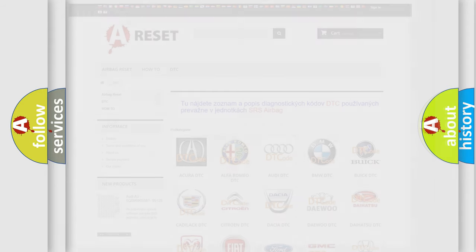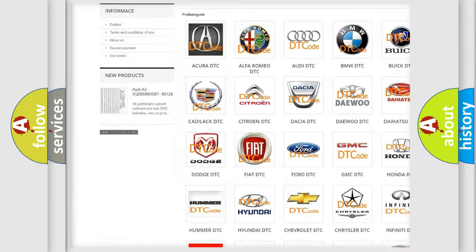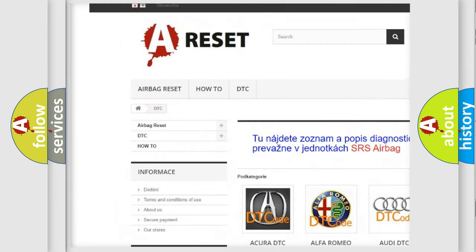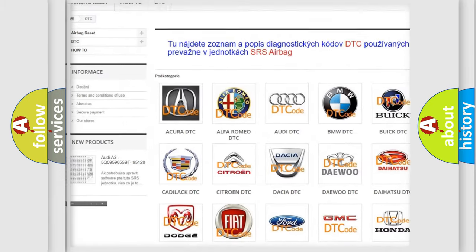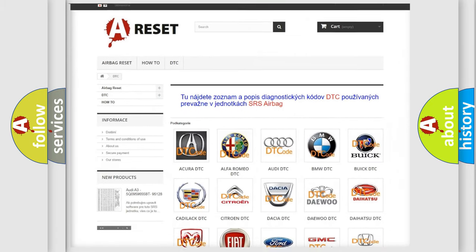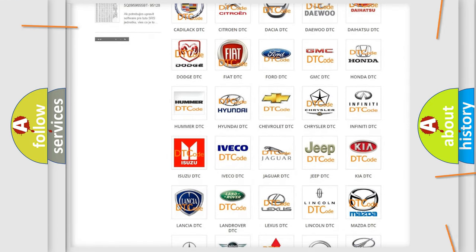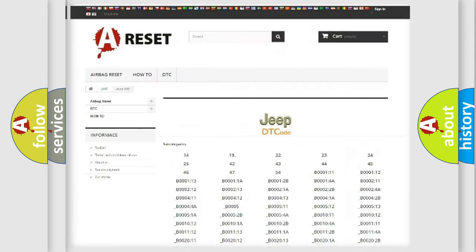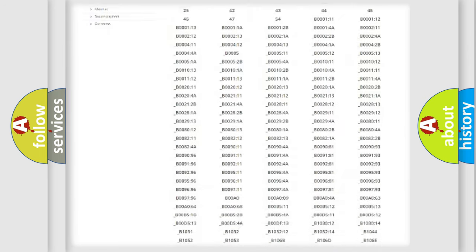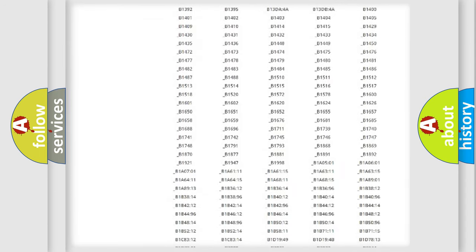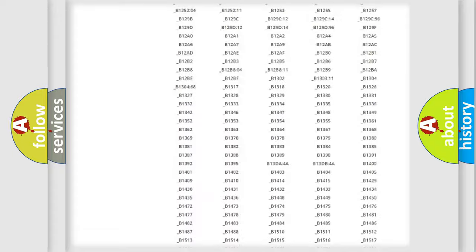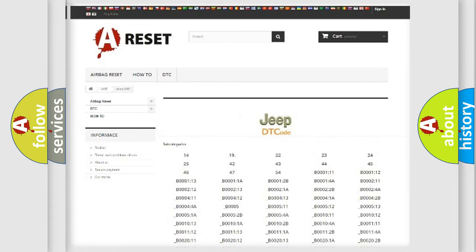Our website airbagreset.sk produces useful videos for you. You do not have to go through the OBD2 protocol anymore to know how to troubleshoot any car breakdown. You will find all the diagnostic codes that can be diagnosed in vehicles.